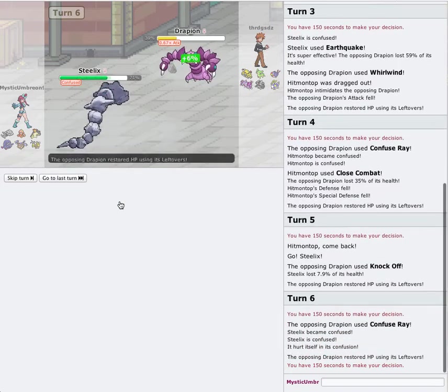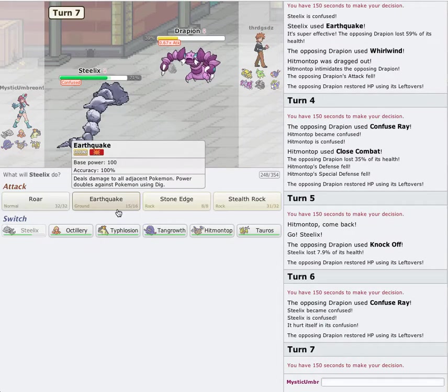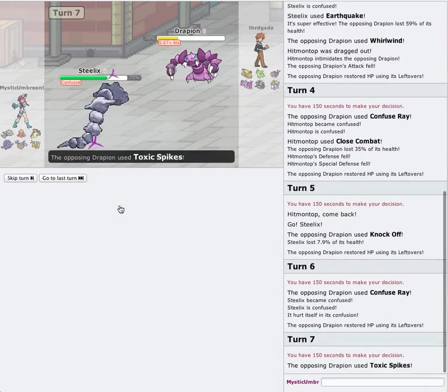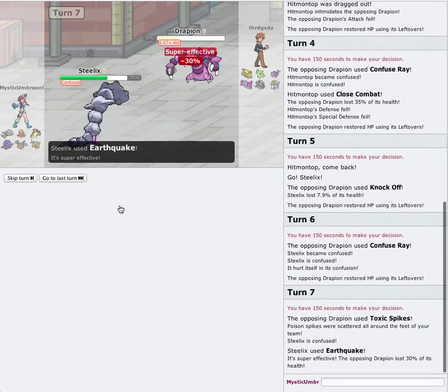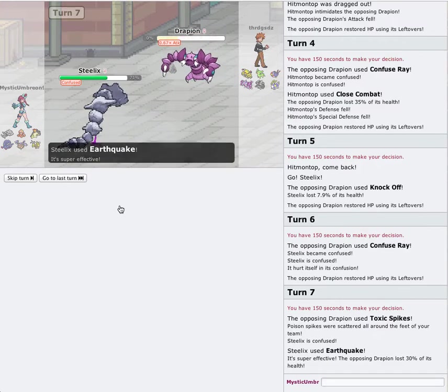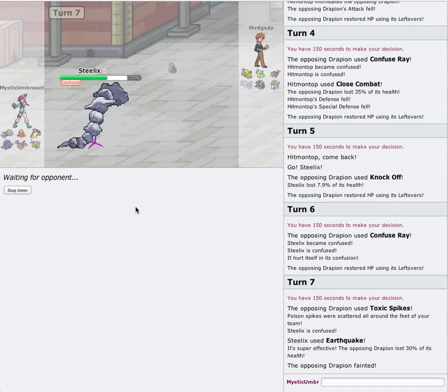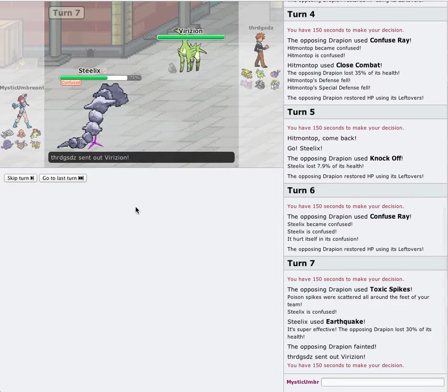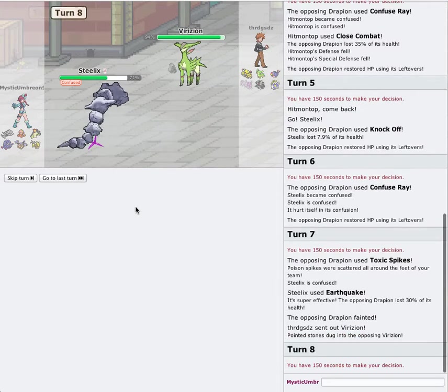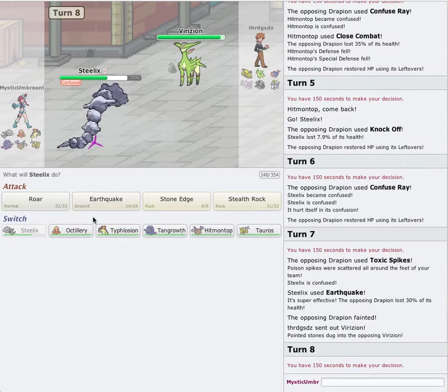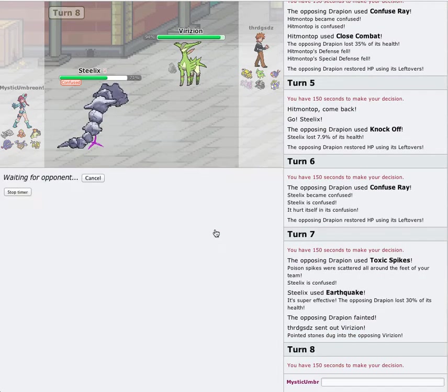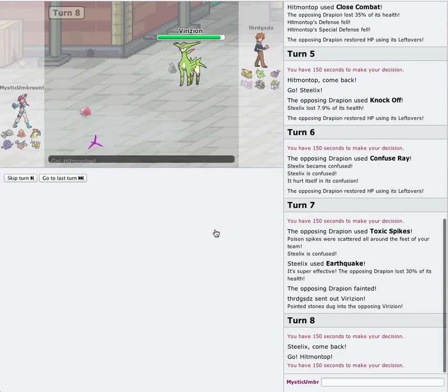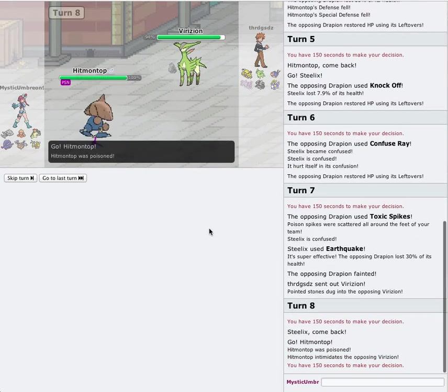Toxic Spikes. No problem. That's what Hitmontop's for. To rapid spin that away. So, no big deal on that part. Verizon Wireless. I don't want any of my Pokemon... Okay, I'm just gonna go into my Hitmontop. The Intimidate Drop goes off on it. So, he actually goes for Swords Dance. I don't really mind.